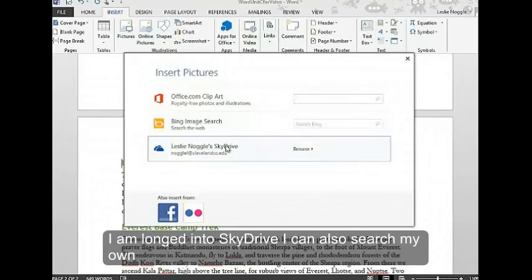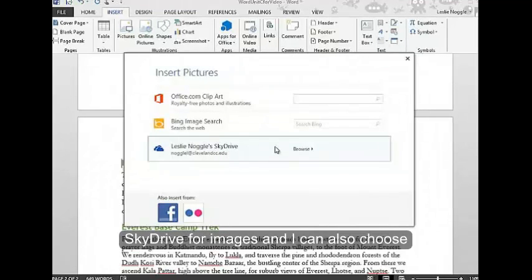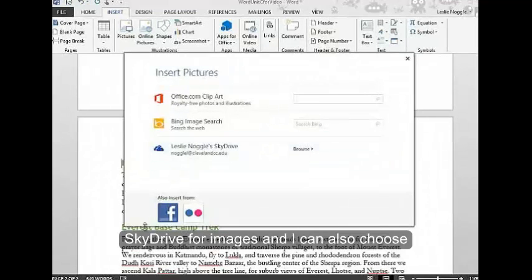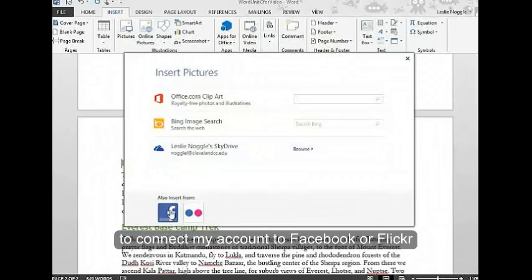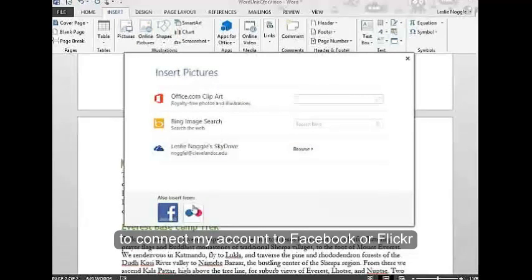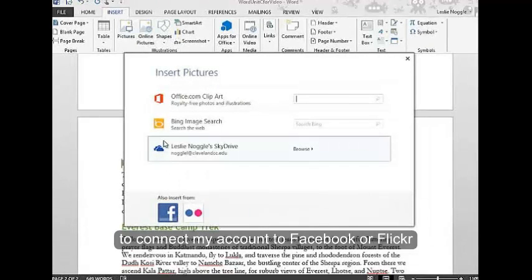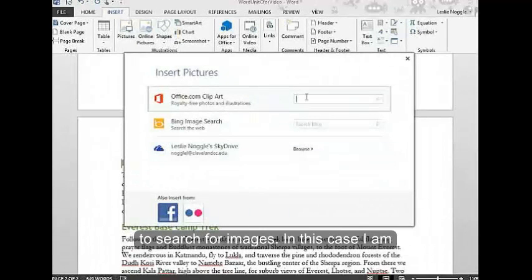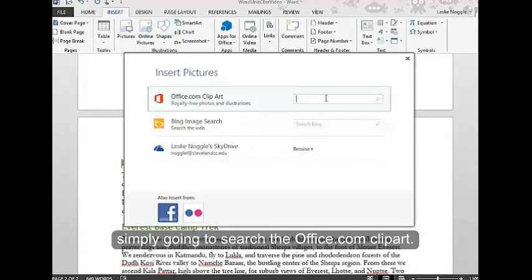Since I'm logged into SkyDrive, I can also search my own SkyDrive for images. I can also choose to connect my account to Facebook or Flickr to search for images. In this case, I'm simply going to search the Office.com clipart.